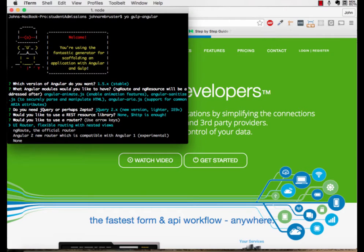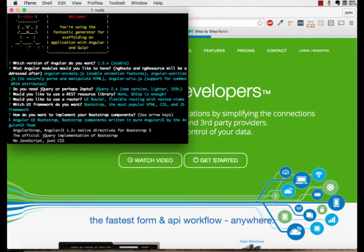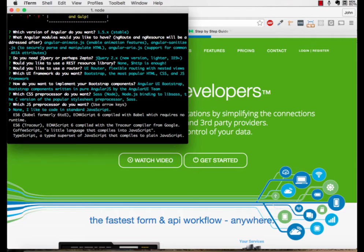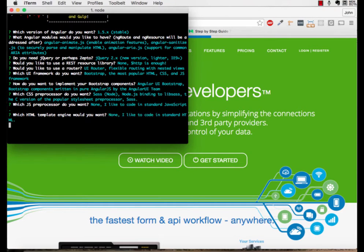Next, we will take UI Router. We will take Bootstrap and Angular UI Bootstrap. In this project, we aren't going to worry too much about the details, so we're going to stick to the Node SASS version. We are going to stick to ES5 in this tutorial. Lastly, we're going to say no to templating engines in this tutorial.